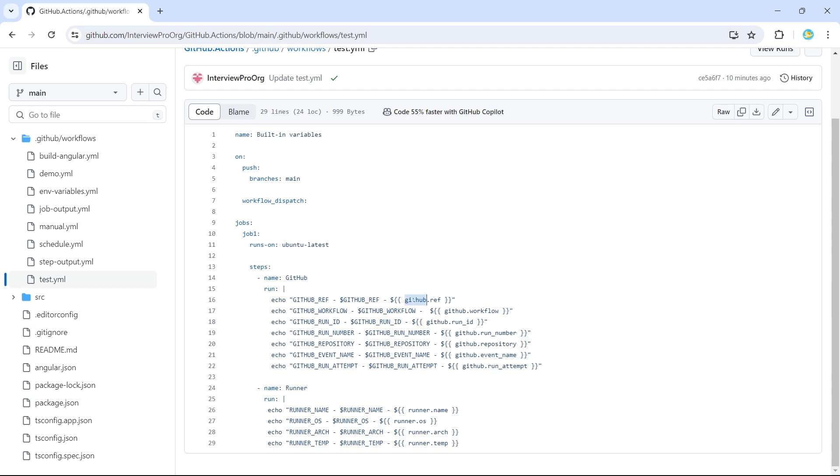So when we say dollar expression, we use GitHub context. And inside GitHub context, we have a property called ref. So if it is underscore ref, here it will be dot ref.